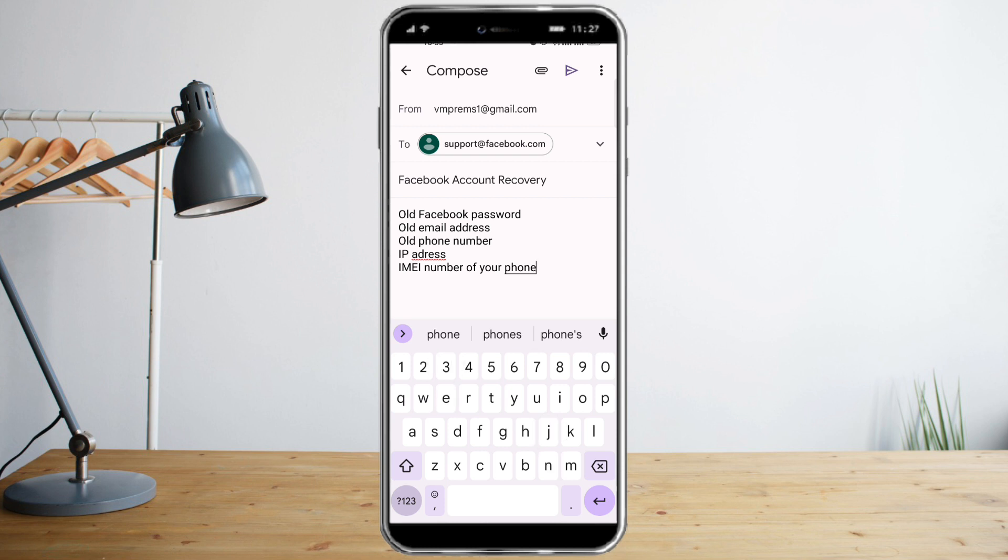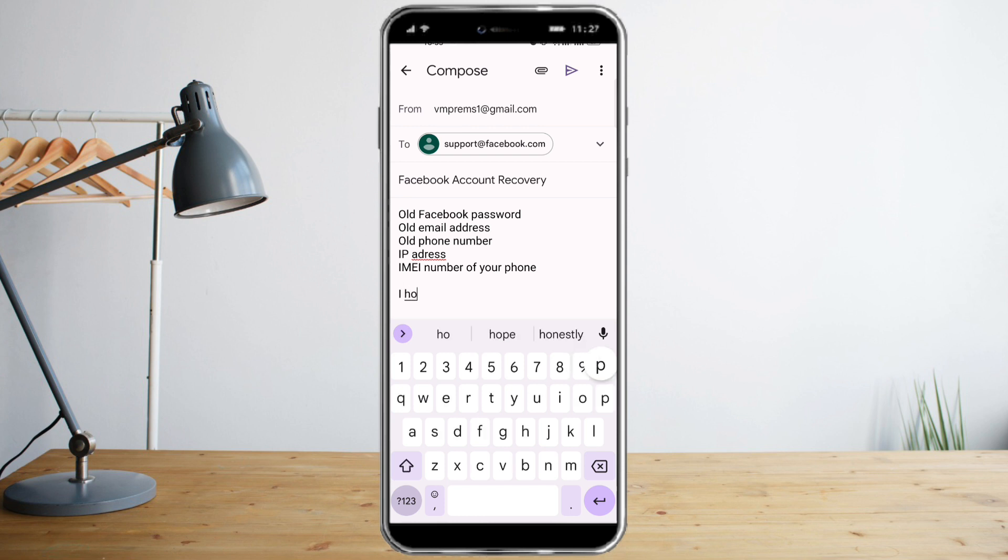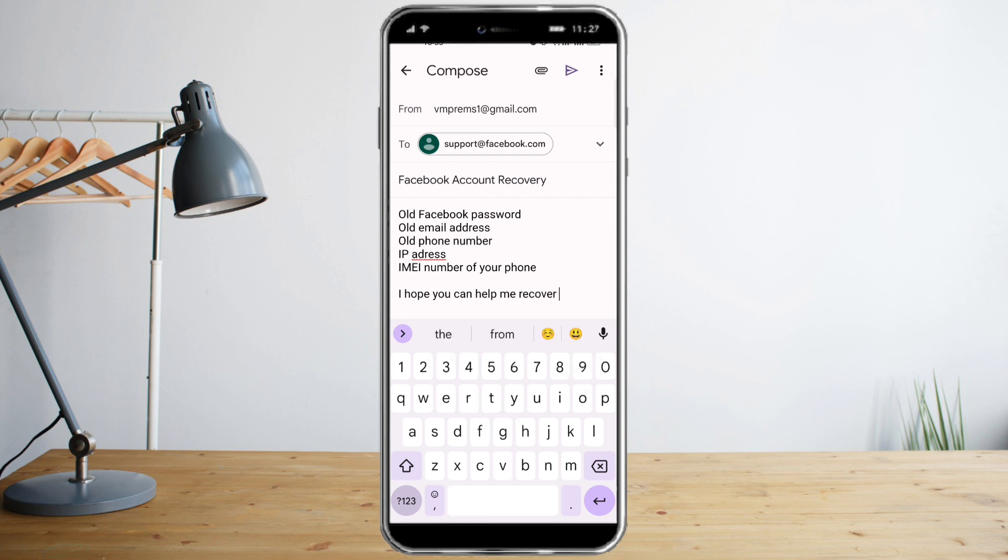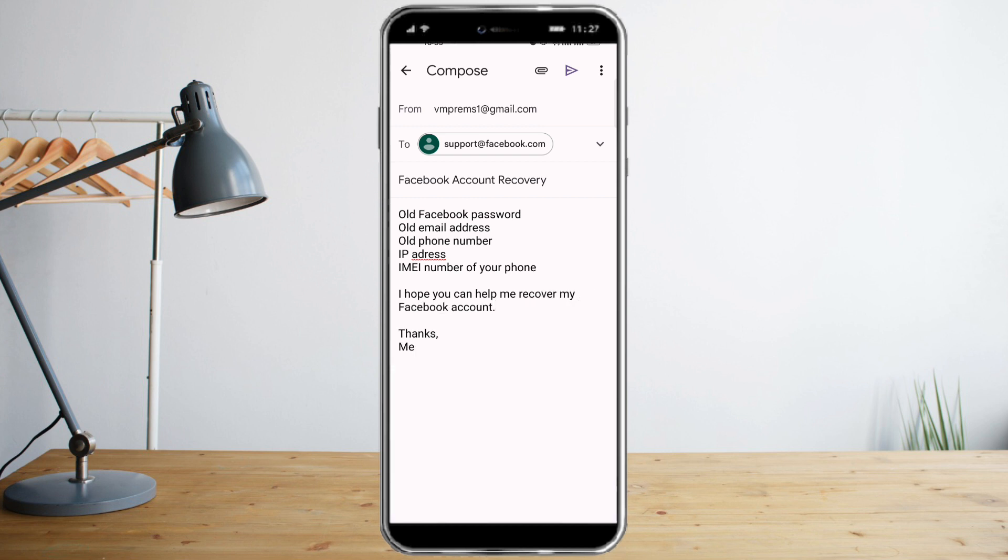After you provided them that, you need to compose a closing statement for them. For example: 'I hope you can help me recover my Facebook account.' Just click on Send and wait for the reply to recover your Facebook account.